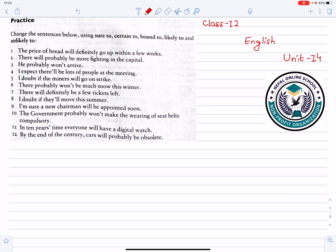Hello, welcome to Nepal Online School. Today we are going to class 12, meaning into words, English Unit 14. Now we are going to practice in Unit 14.